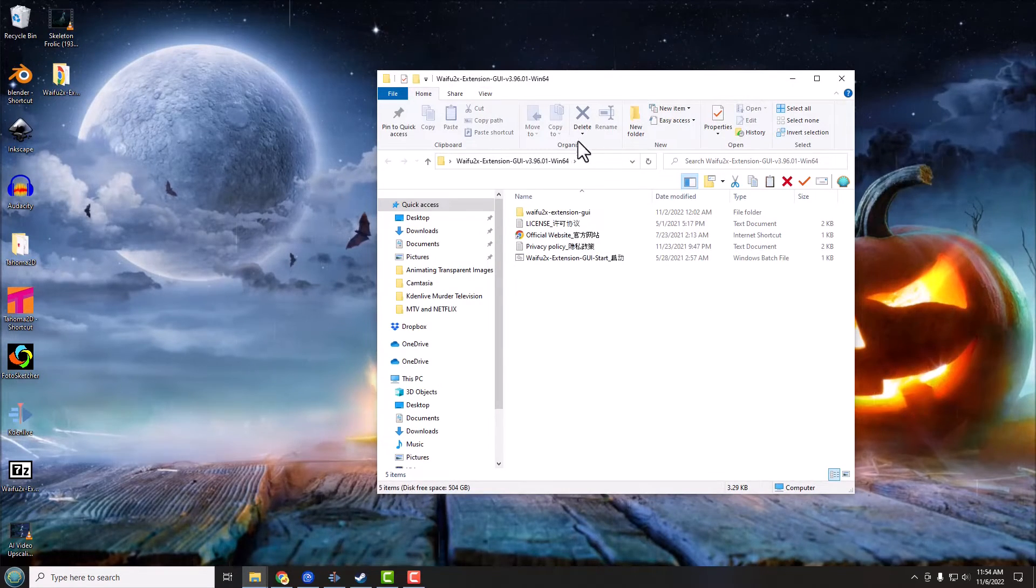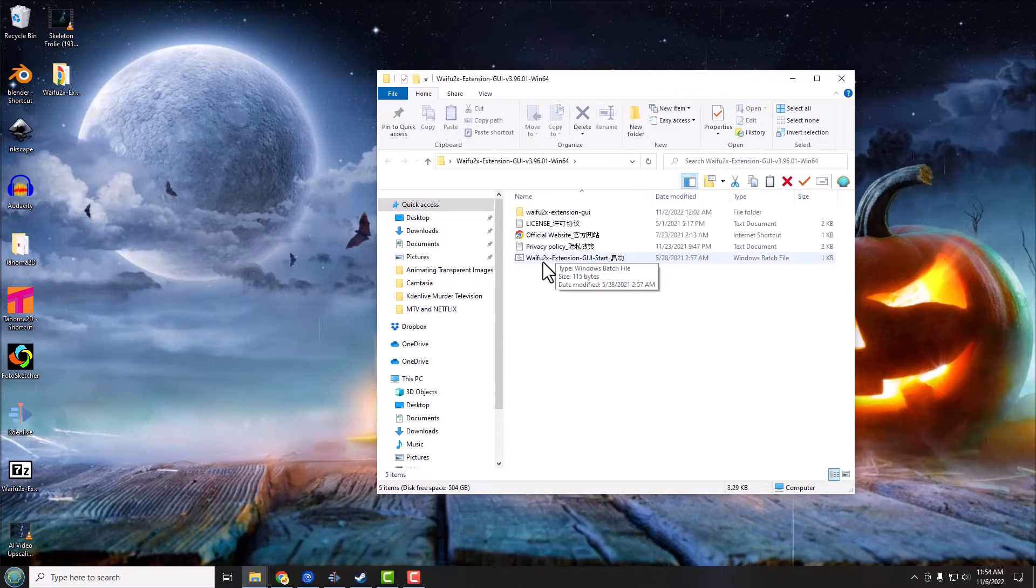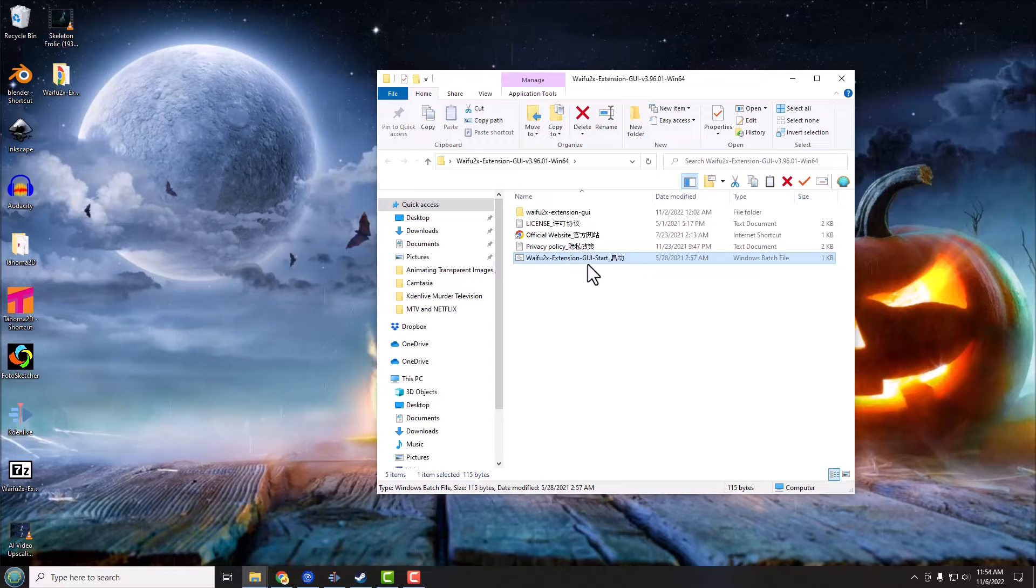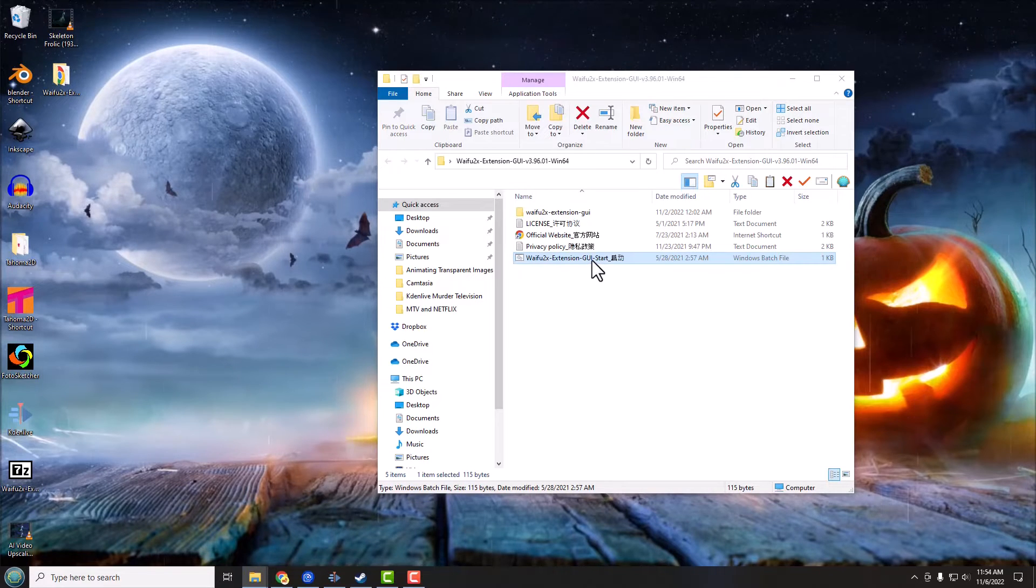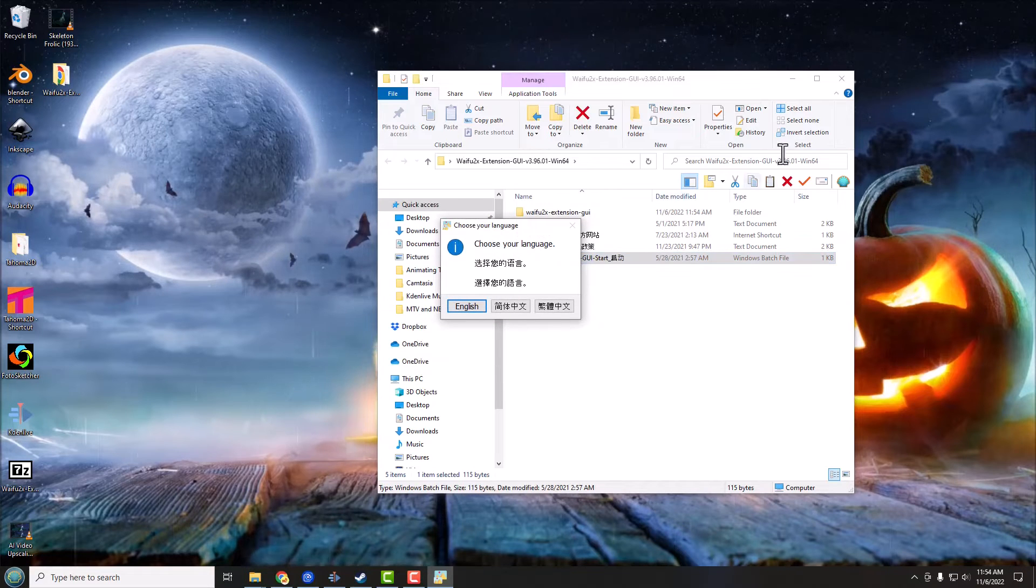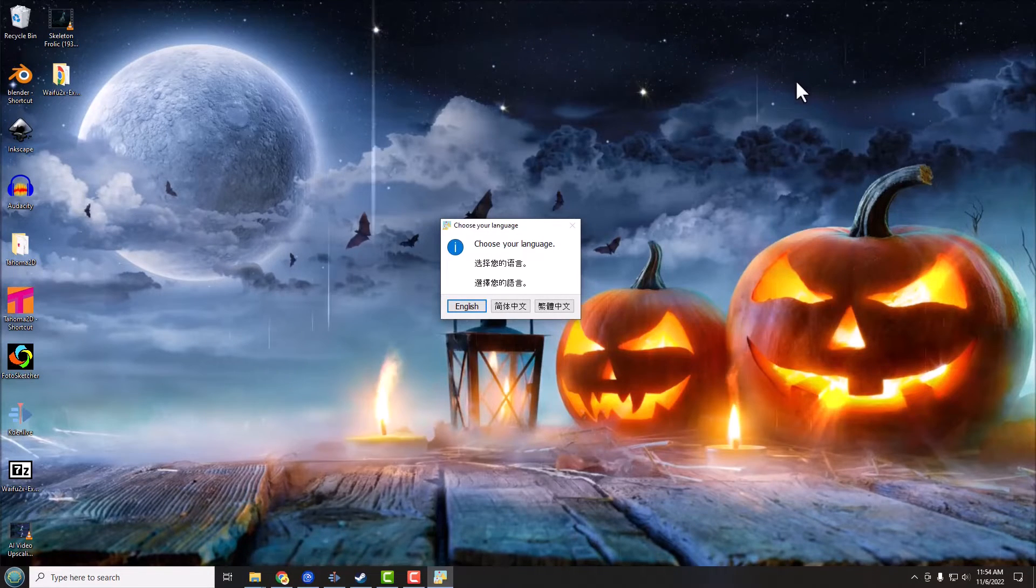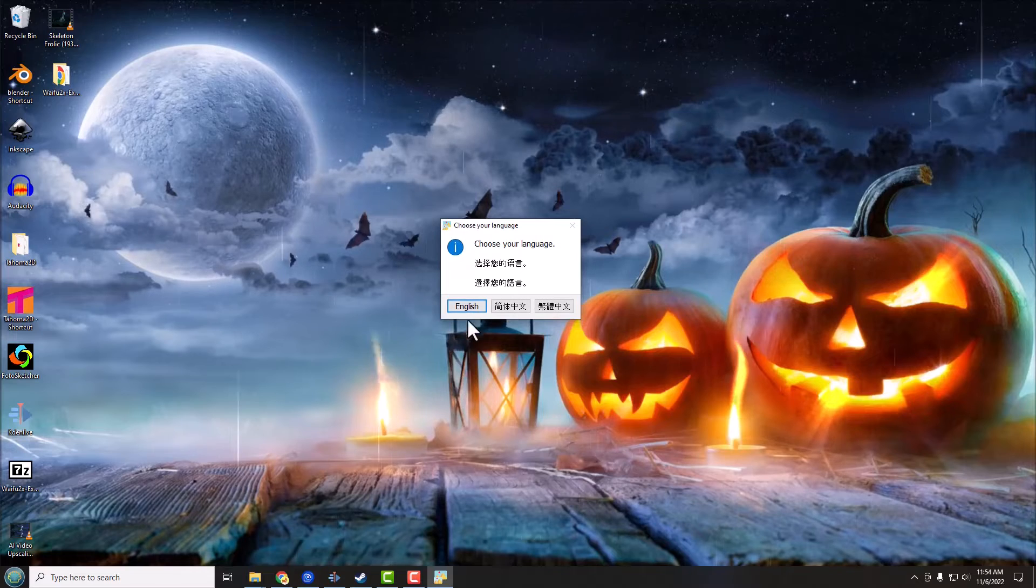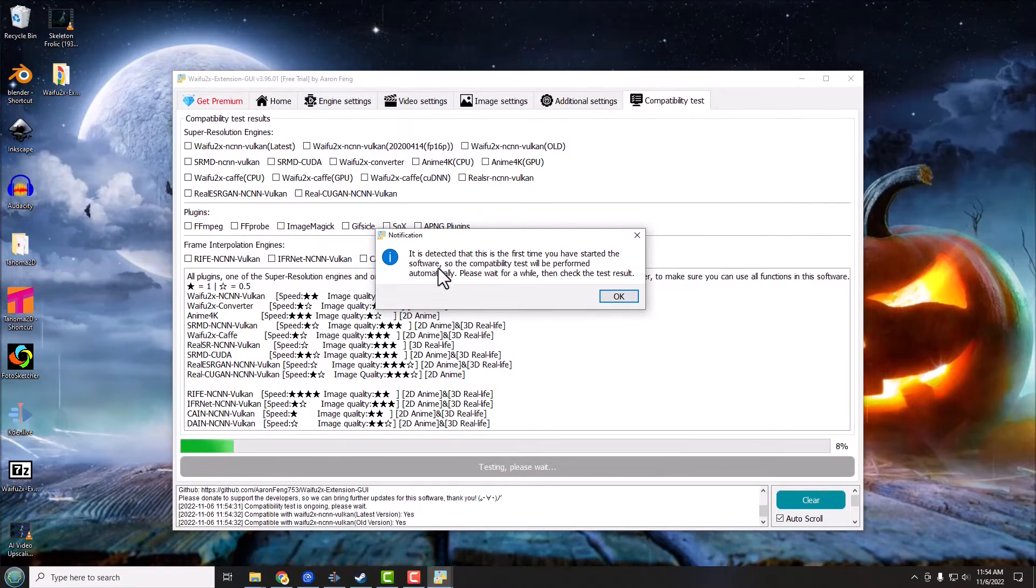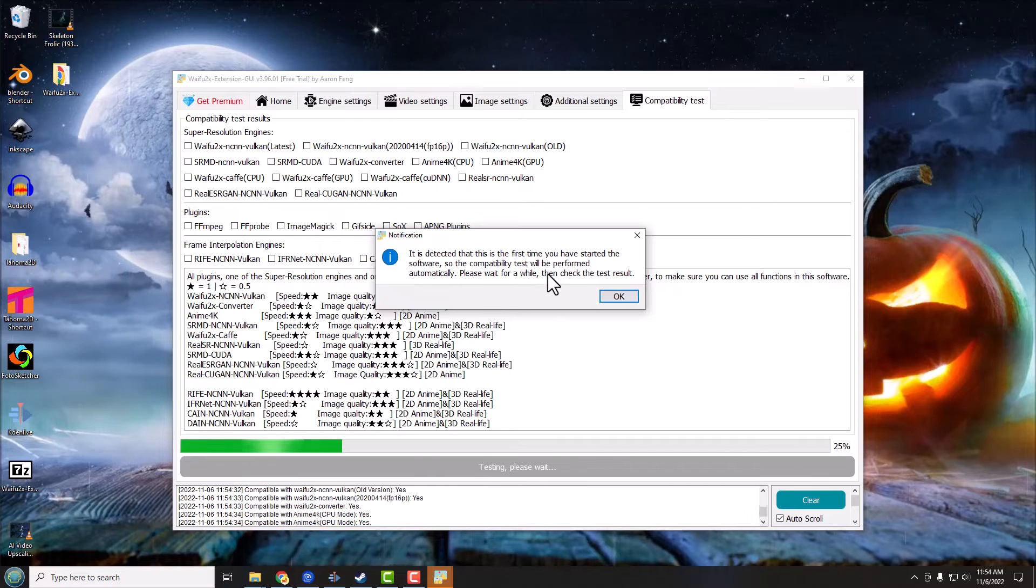So let's go ahead and we're going to open up our folder for waifu2x extension GUI, and we are looking for this guy right here which is the waifu2x extension GUI start, and you just double click on that and it's going to start the program. It's going to minimize this folder back here. Now of course it's asking for our language, I only speak English so I'm going to click on that.